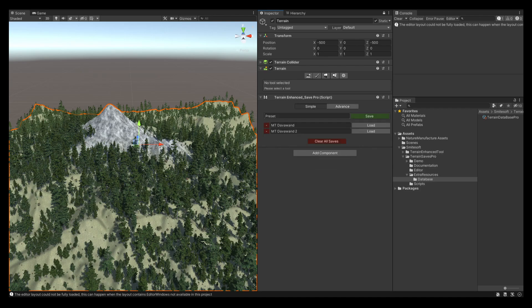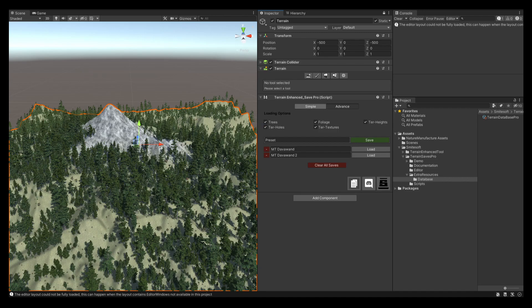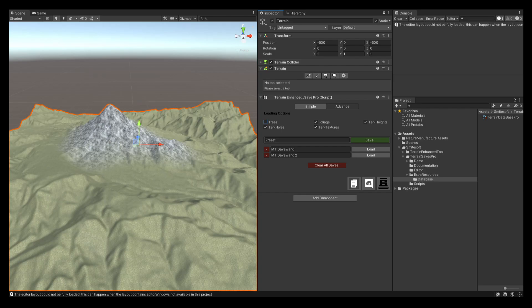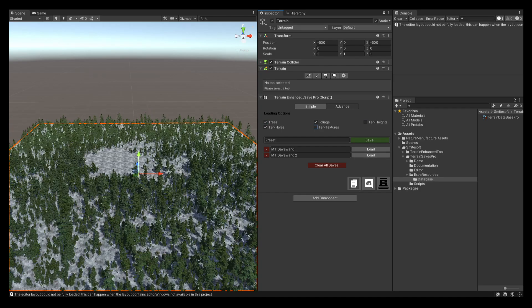You could do all of this with a simple save and load feature, but we have an advanced feature as well. With the advanced feature you can do extra things, such as when you load your save you could say you want to load everything without any trees, or maybe you want to load everything but without the terrain heights and without the terrain textures, so all you have is just trees.